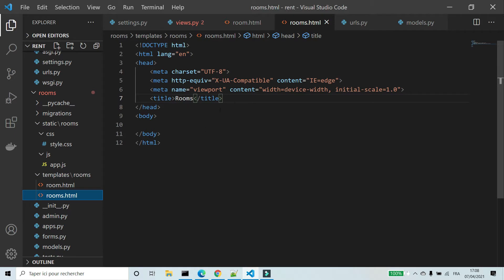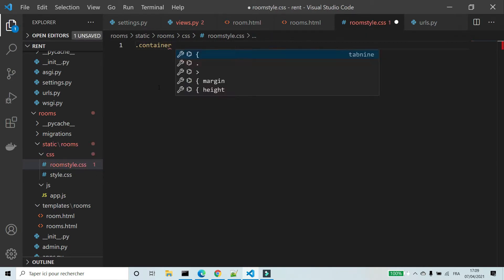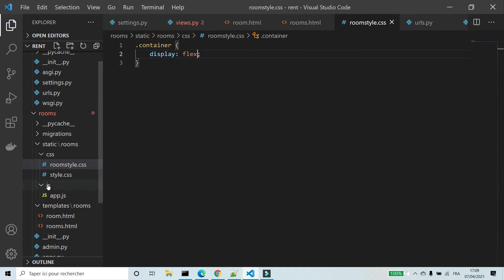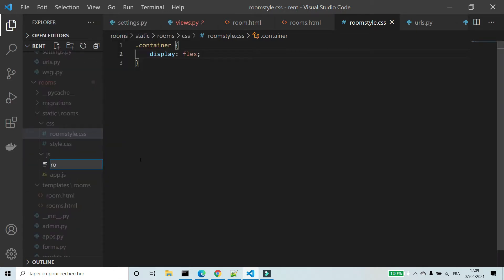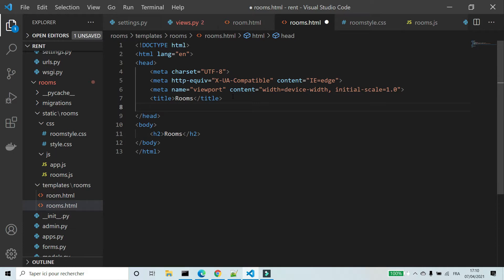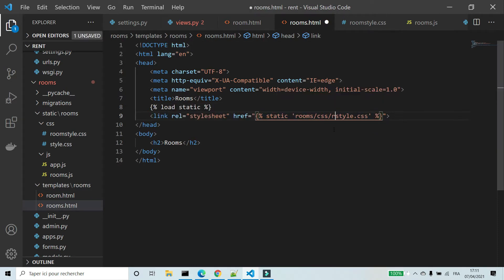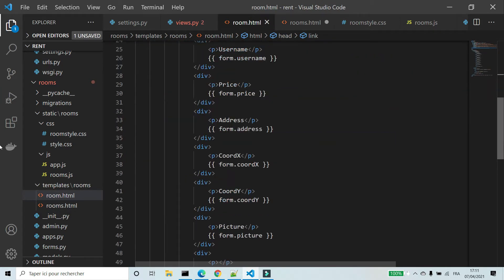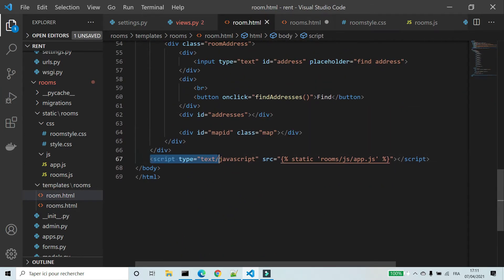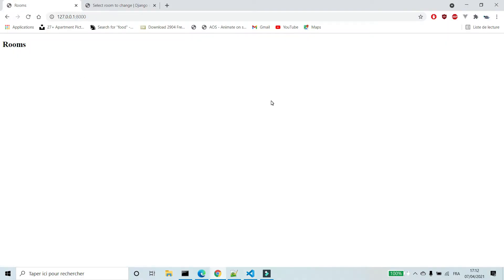I'm going to create a CSS file for the template rooms. I'm going to use display flex to show rooms and map on the same line. I'm going to create a JS file rooms.js. I'm going to print the message rooms. In rooms.html I'm going to add links to static files — the CSS file room_style and the JS file rooms.js. I'm going to check if I got the message rooms.